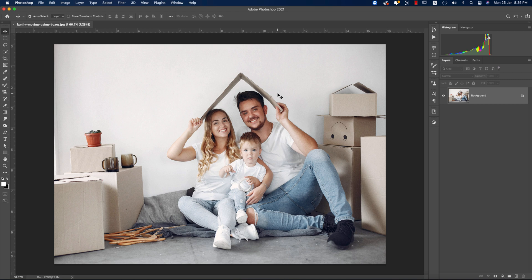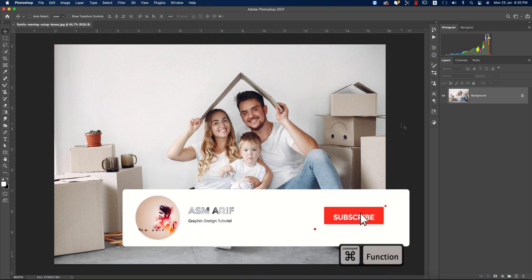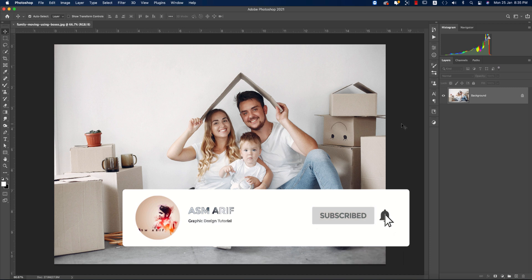Hello everyone, it's me ASMR welcoming you to my new Photoshop tutorials. Today I'll show you how to edit family type photos. Some of my fans requested me to make these type of tutorials, so let's start. If you're new to my channel, please subscribe and hit the bell icon for new notifications.